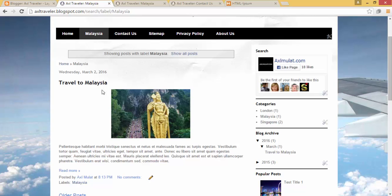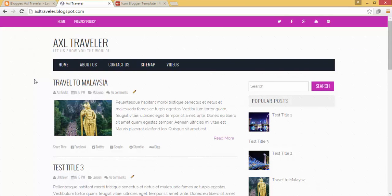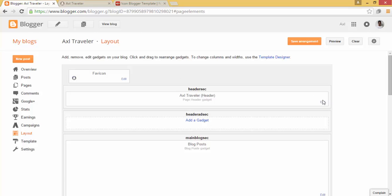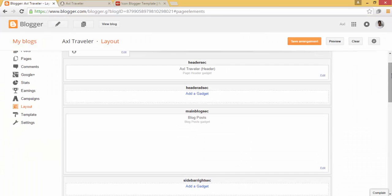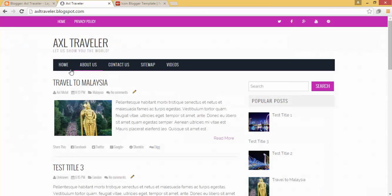For the second case — the Blogger uploaded template — let's switch back to the uploaded template. In this case, the Pages widget is not available in the layout widgets. You will use this method if the widget is not available in the widgets section. As you may remember from the upload template tutorial, we added this menu manually using HTML code.